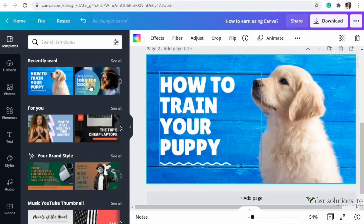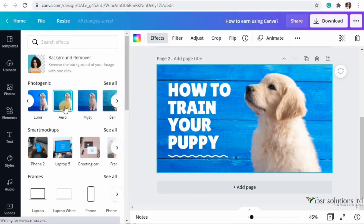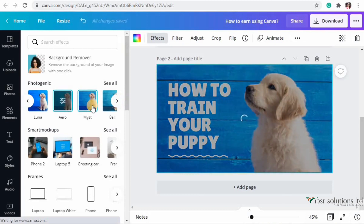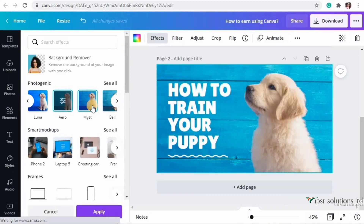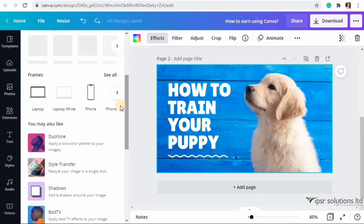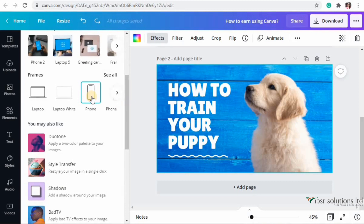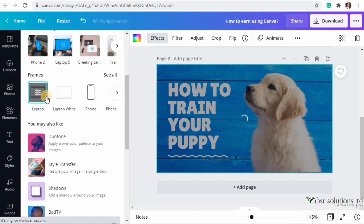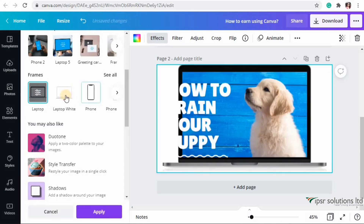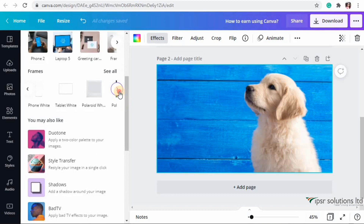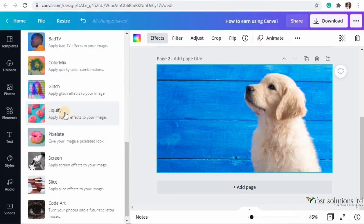You can use thousands of pictures and elements without watermarks on Canva Pro. In Effects, we've already looked at Background Remover, and photogenic options are also there in normal Canva, but below that you have Smart Mockups, Frames, and many other effects. For example, clicking on the Laptop Frame makes the picture look like it's inside a laptop. There are also effects like Duotone, Liquify, and more.